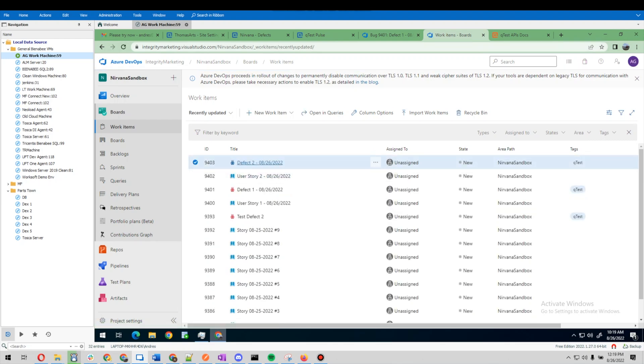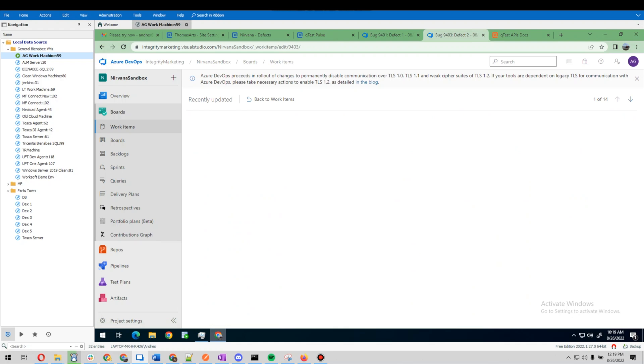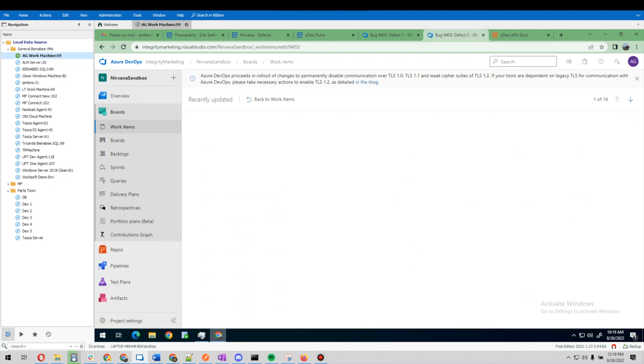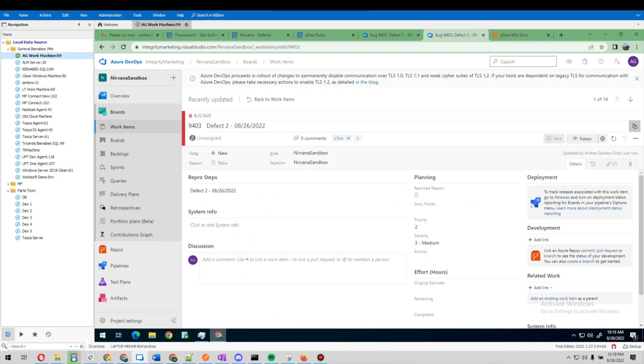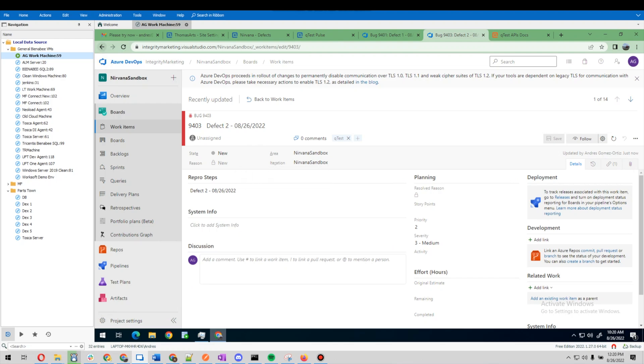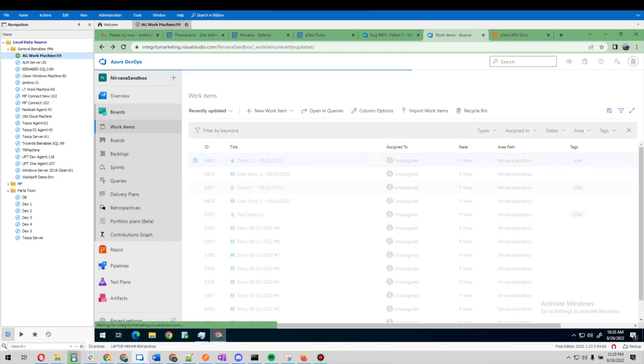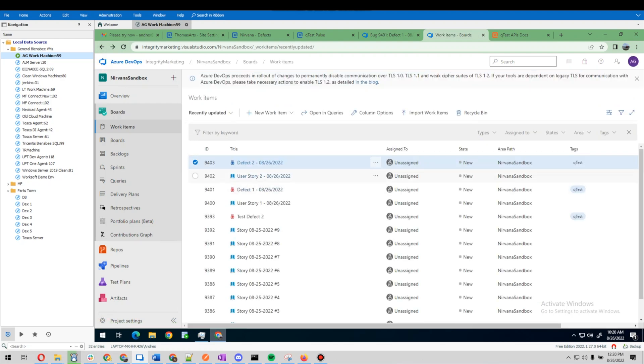All right, there it is. So here is the defect. A little thing that the webhook does is it automatically tags it for us here.